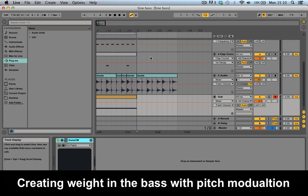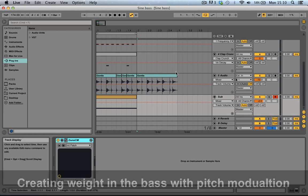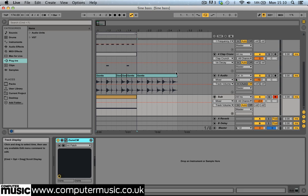Layering bass sounds and using filter cutoff modulation is a good way to create weight in your low end, but this approach might not suit the type of music you're making. Another way to fill out the bass frequencies is to use pitch modulation to sweep the sub. Let's look at an extreme example of this technique.